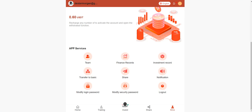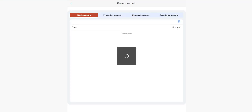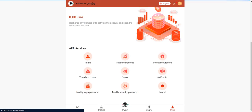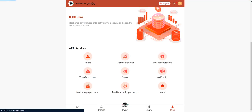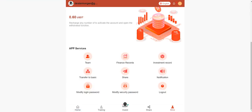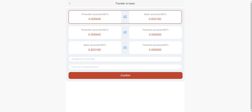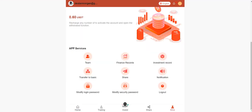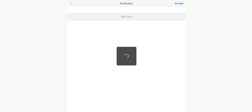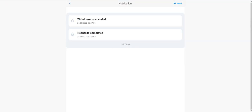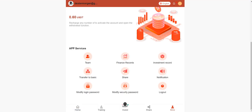Team section we already checked out. Finance records: you can check your records here. Investment records: if you invest, you can check. Transfer to basic section: you can transfer your money to your other account. Notification section shows withdrawal success, recharge completed. You can modify your password here and the secure password. This is important. Don't forget these.